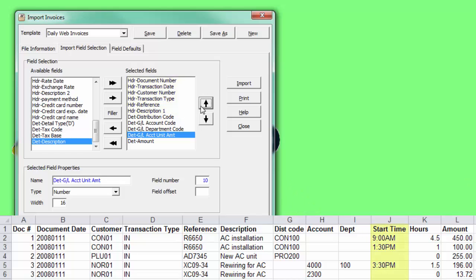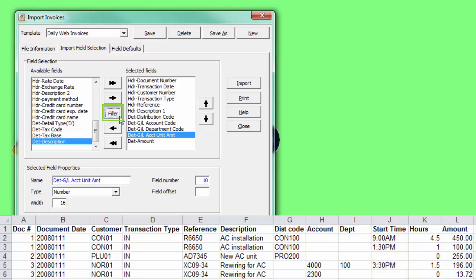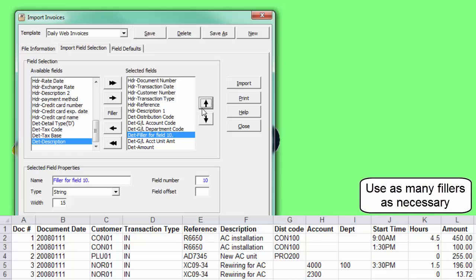If a column in the import file is not meant to be imported, use a filler and position it in the appropriate location to skip that information from being read.